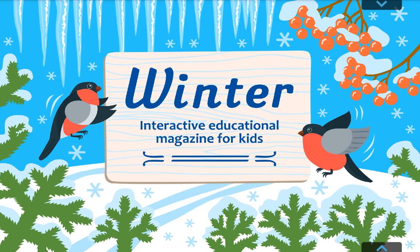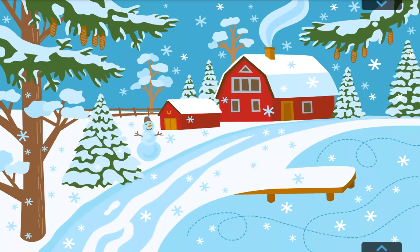Welcome to this interactive educational magazine. The theme of this issue is winter. There are four seasons: winter, spring, summer and fall. To find out which season we're going to learn about, guess this riddle.